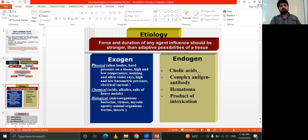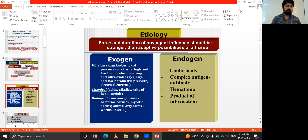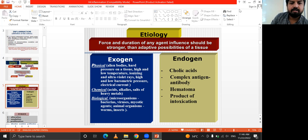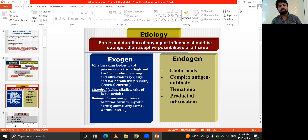Etiology: the force and duration of the agent's influence should be stronger than the adaptive possibilities of the tissue. Exogenous causes include physical — hard pressure on tissue, low temperature, ionizing and ultraviolet rays, low barometric pressure — and chemical, including acids, alkalis, salts, or heavy metals. Biological causes include microorganisms, bacteria, viruses, mycotic agents, animal organisms, and worms.